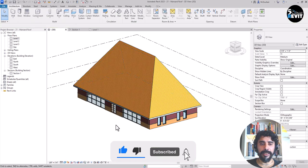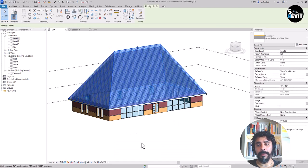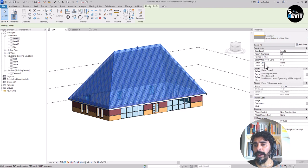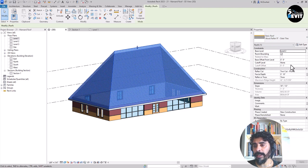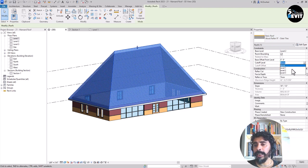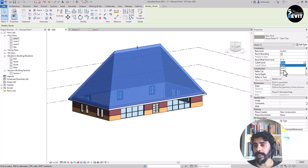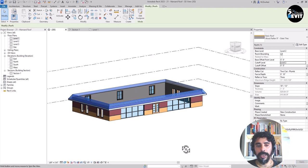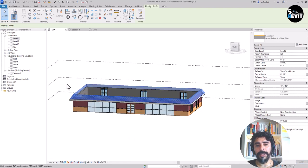I get back in here and I select my roof and in roof property I go here in cutoff level. This is the trick, cutoff level. I select level, for example let's see level 2, and now you see the cutoff come in the level 2.